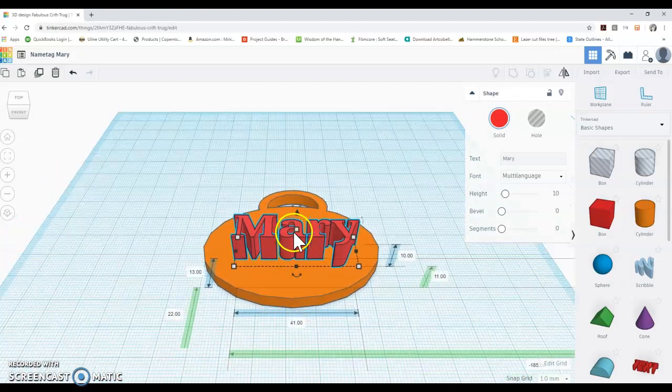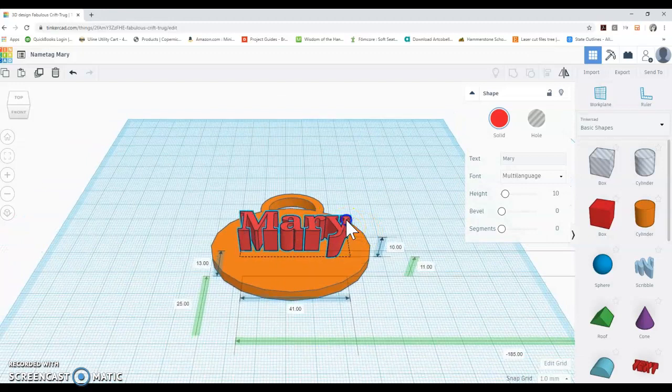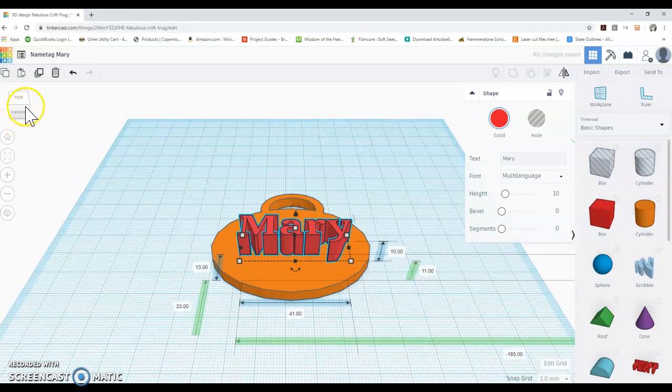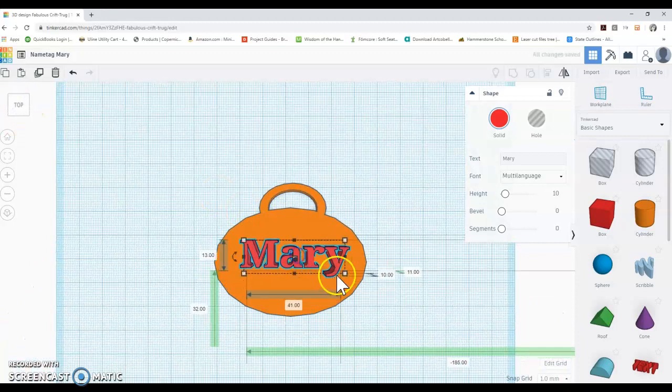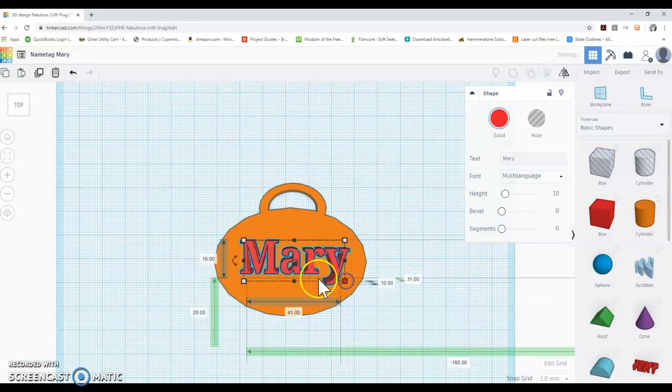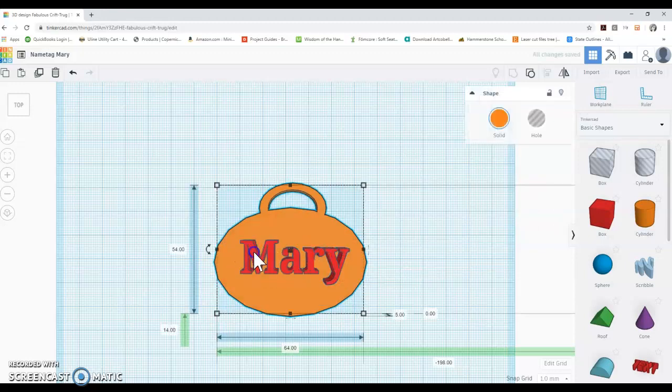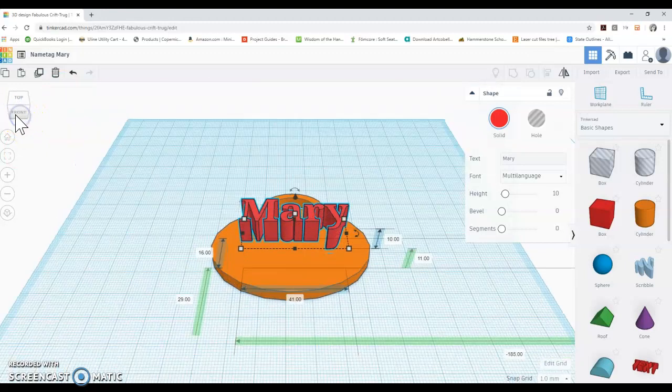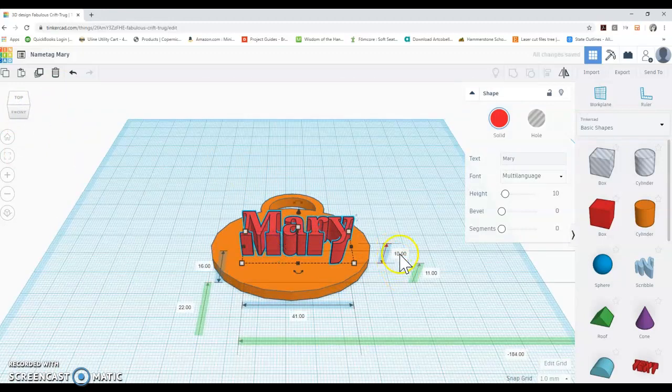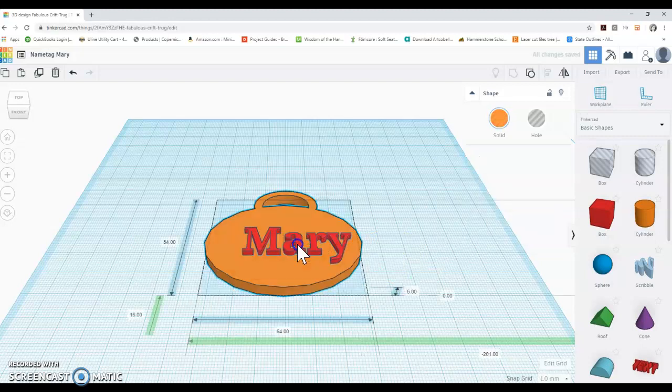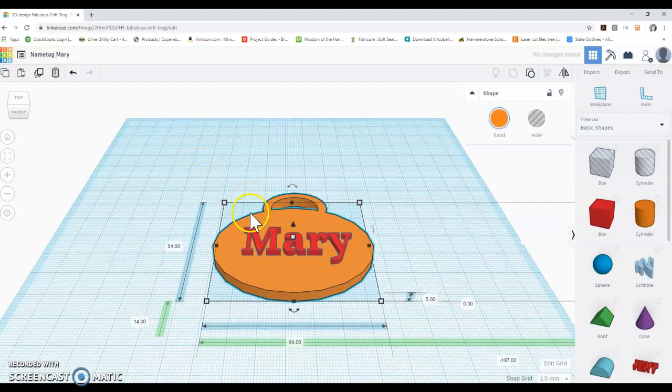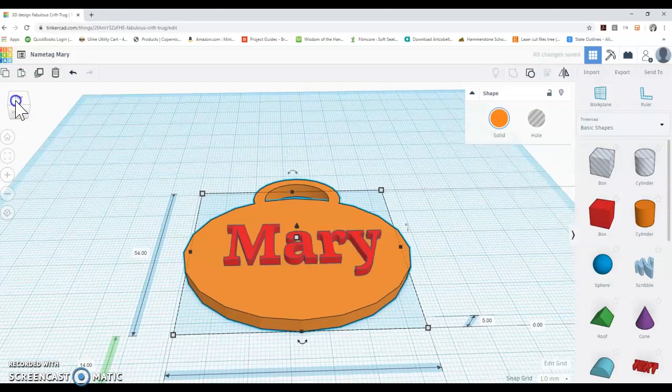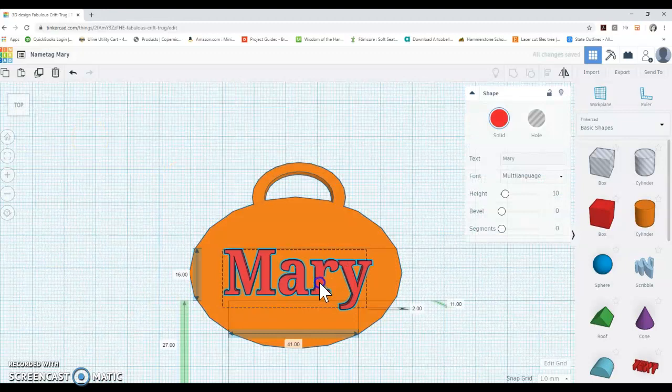And this is a good place to just adjust it based on your preference. How big do you want it to be? And how tall do you want it to be? That's really going to impact the size of the printing as well. Obviously a tall name is going to take a lot longer to print versus a much shorter name.